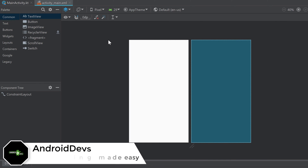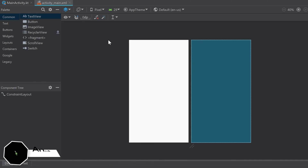Hey guys, welcome back to a new video. This video will be about EditText, which are used as input fields where your users can enter text.